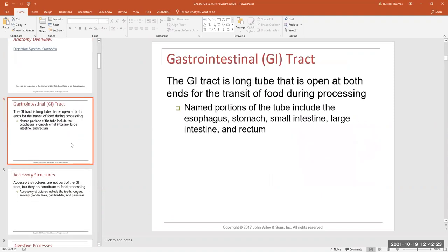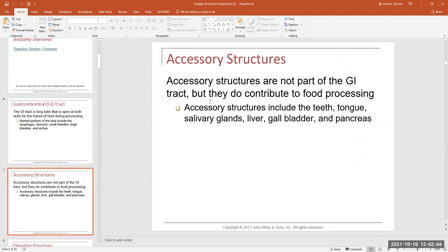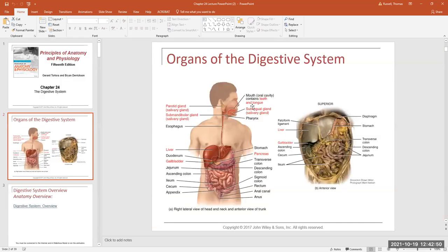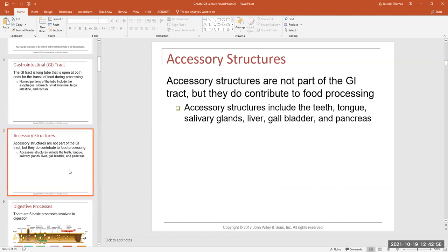I made a couple of slides summarizing what I just went through. The GI tract is that long, open-ended tube where food moves through and is processed — including your esophagus, stomach, and intestines. The accessory structures are listed here as well. Just know those are accessory structures; we're going to go through each one, what they do, their functions, what they're secreting, and all of that.